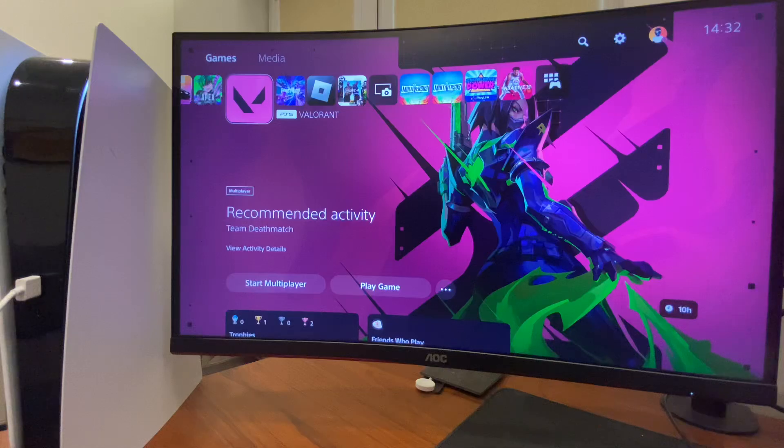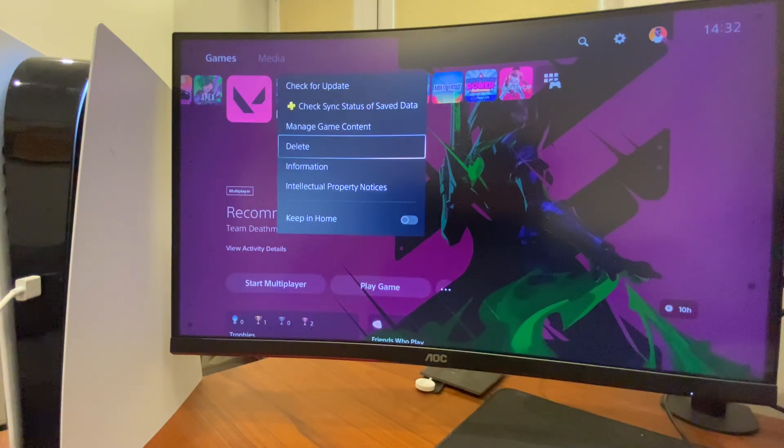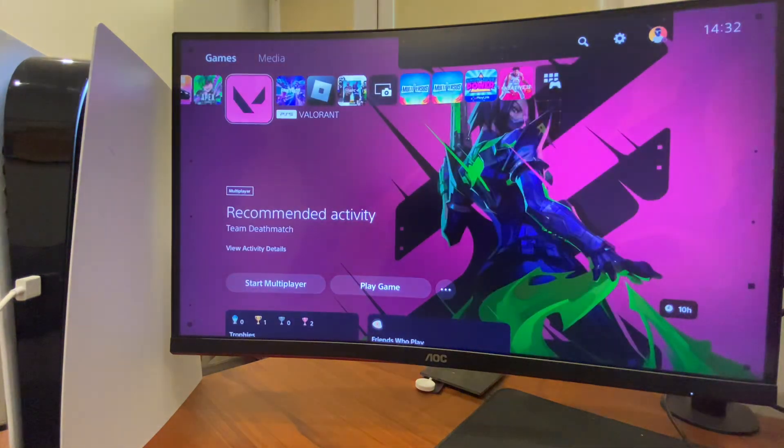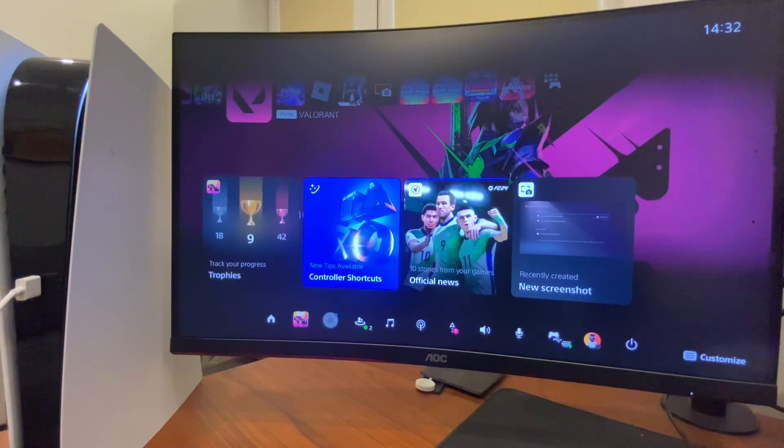First of all, what you need to do here, you need to delete that particular game where you're getting the error. And then, once you delete that, you need to turn off your console.